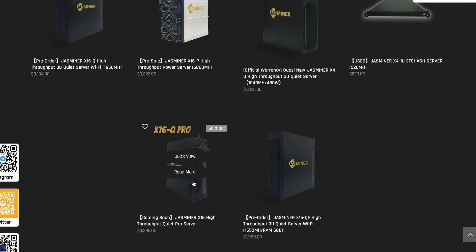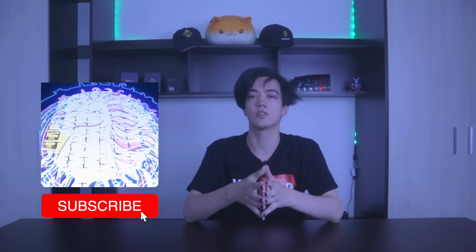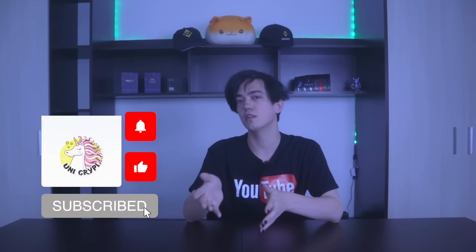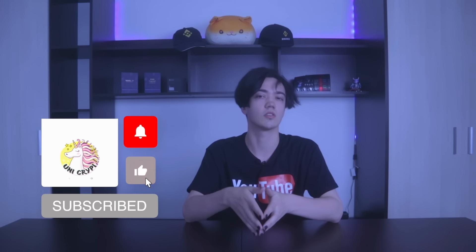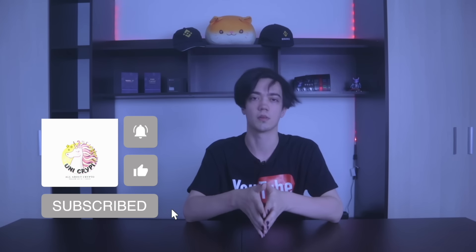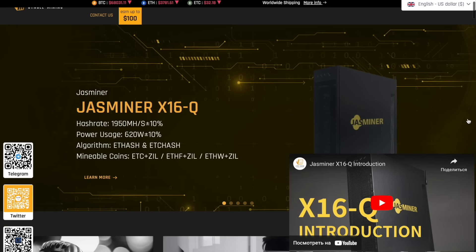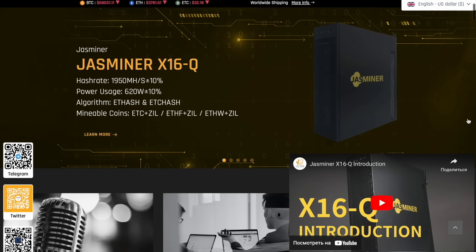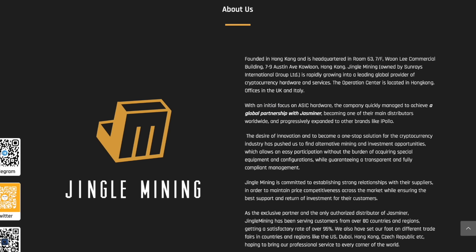Before you start this video, do not forget to subscribe to the channel and put a bell so as not to miss new interesting videos and useful information.